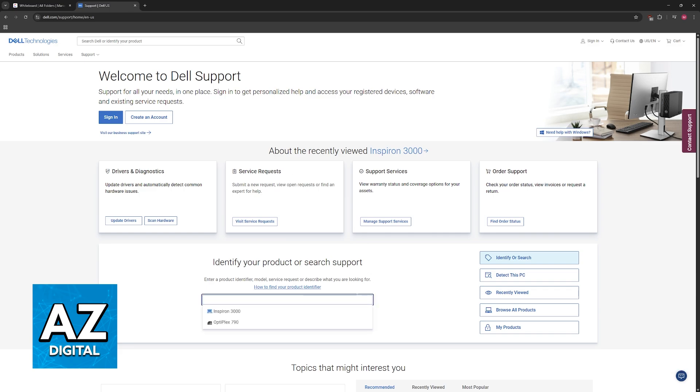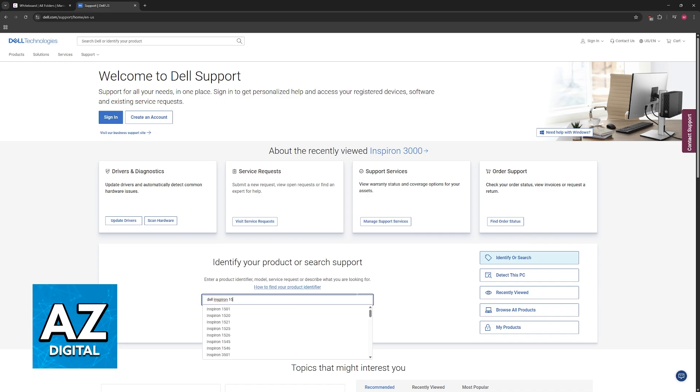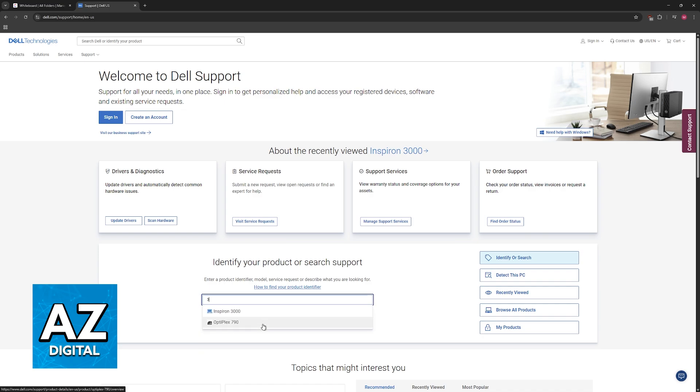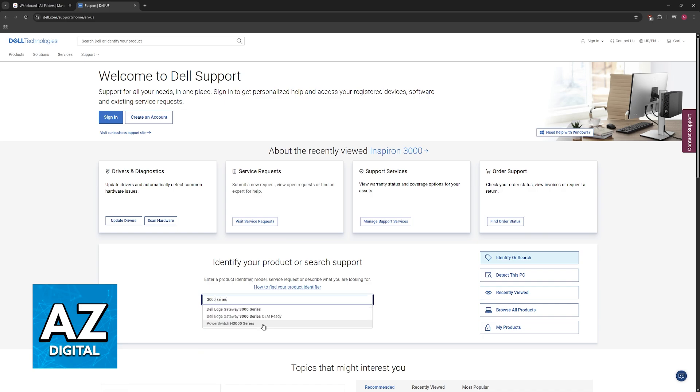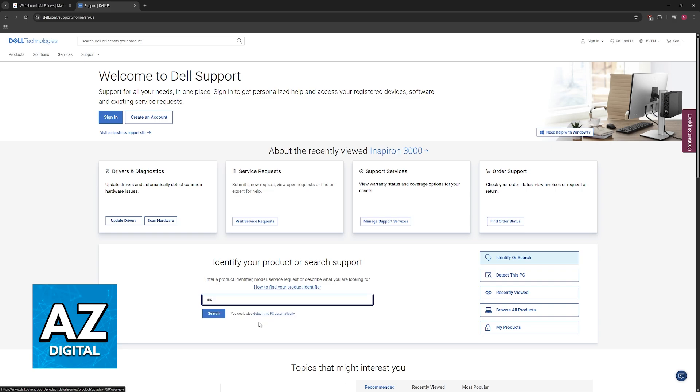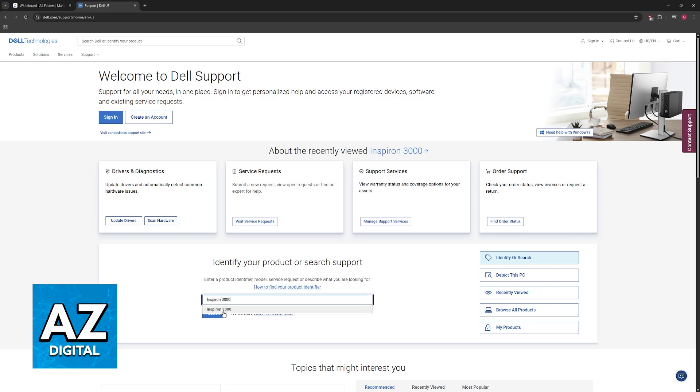So what I recommend is that you go over to the Dell support website, and in here, you look for your particular model of Dell Inspiron. So you can look for Dell Inspiron, you can look for 3000 series, Inspiron 3000. Regardless of the model that you want to locate, you will be able to find it here.